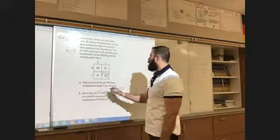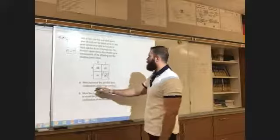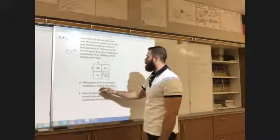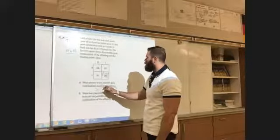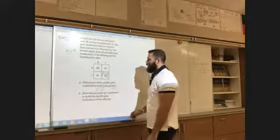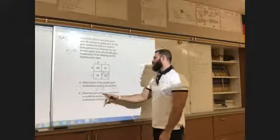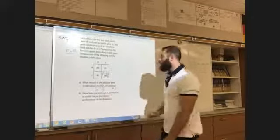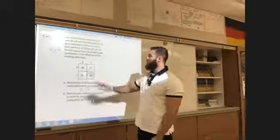What percent? It is asking for percent, so I would write 25%. Show how you could use a polynomial to model this.